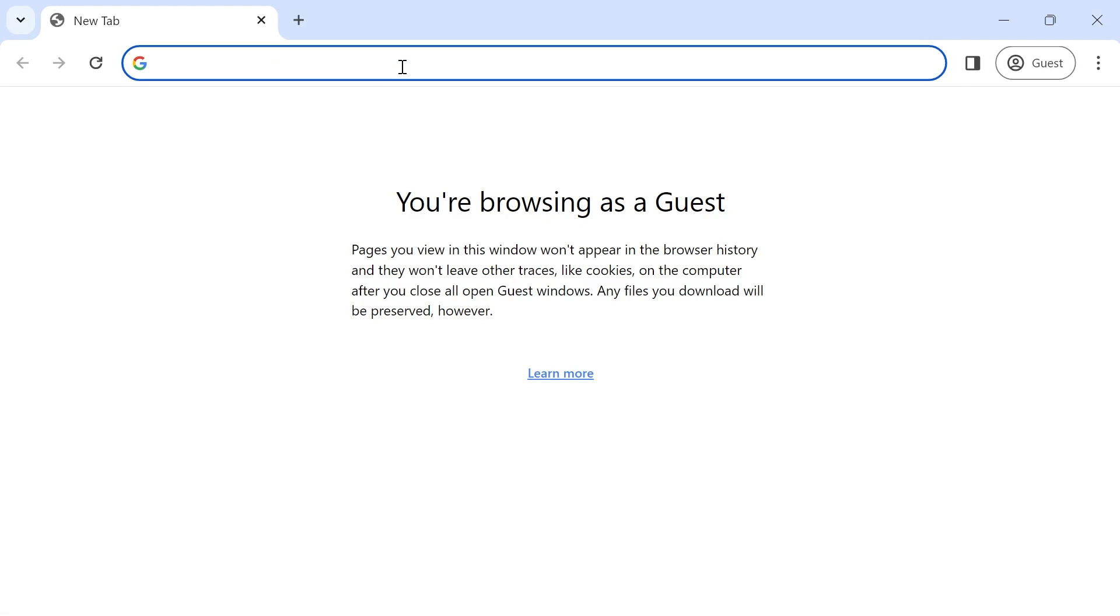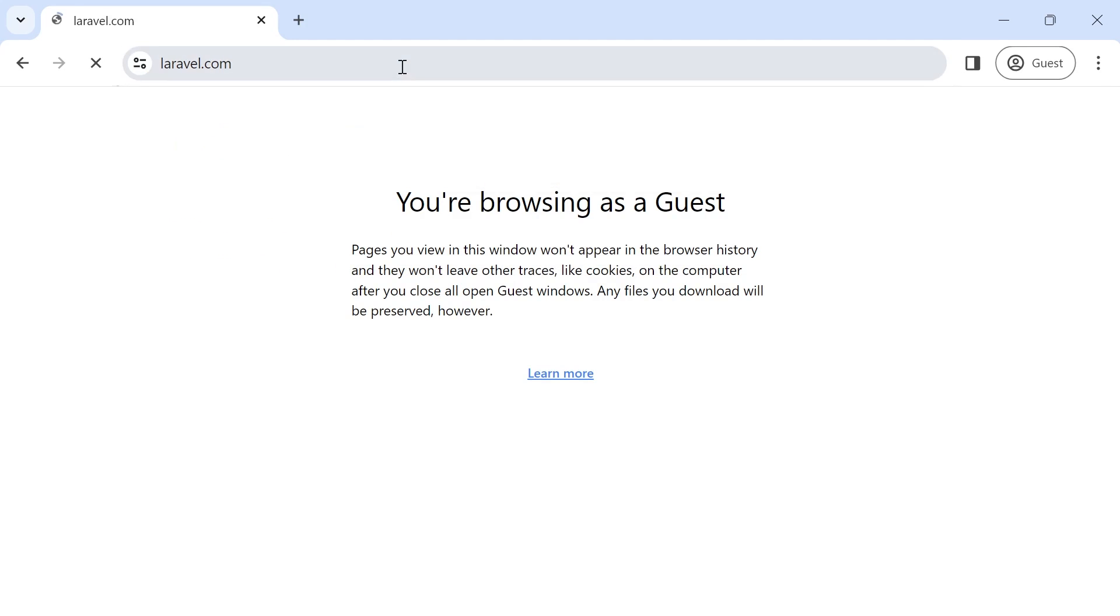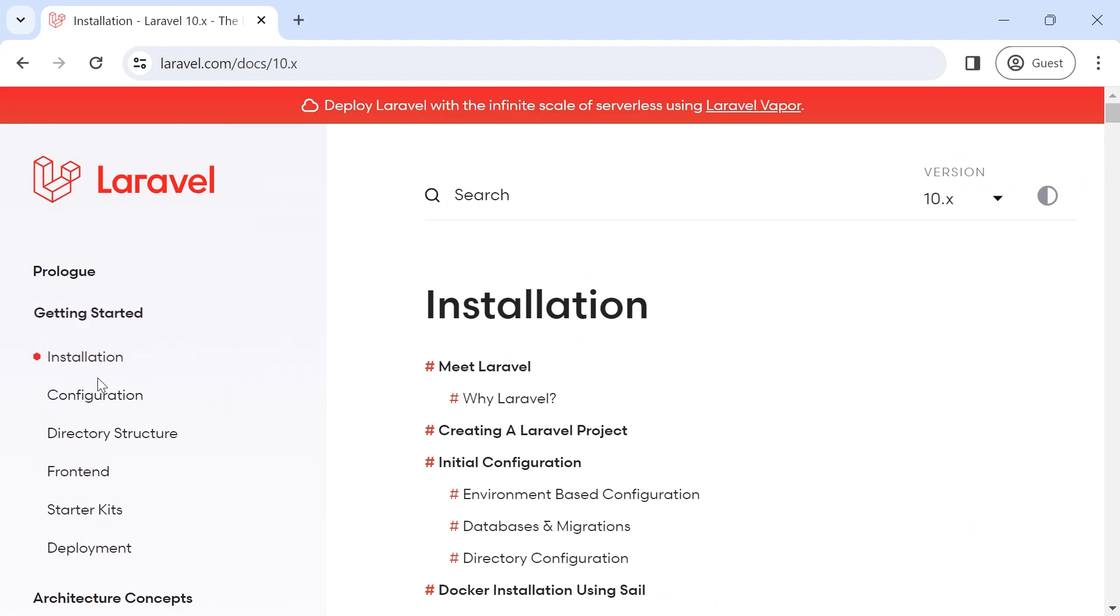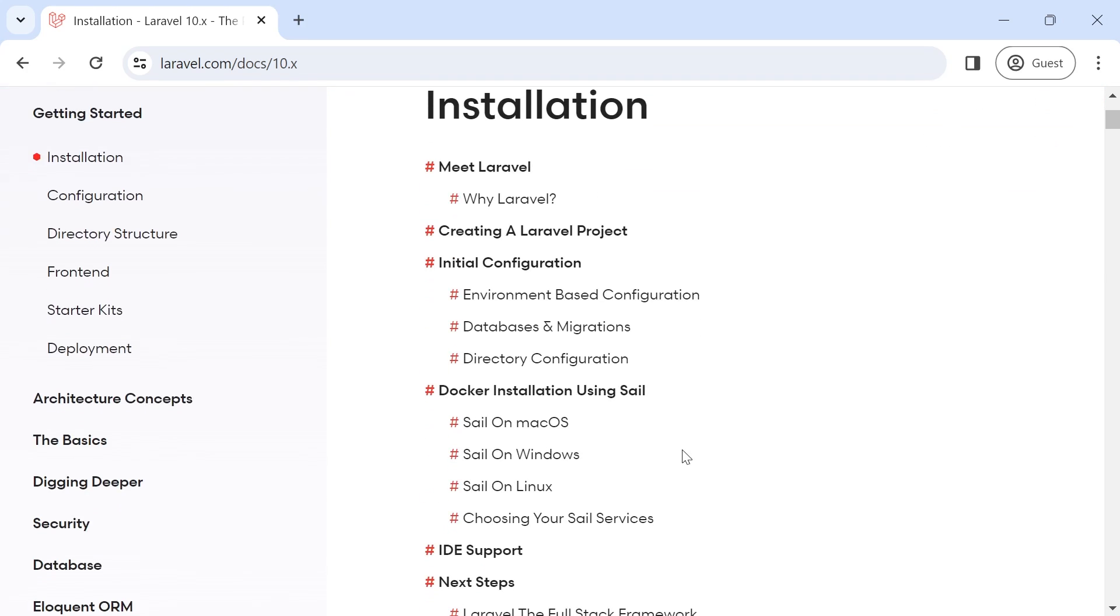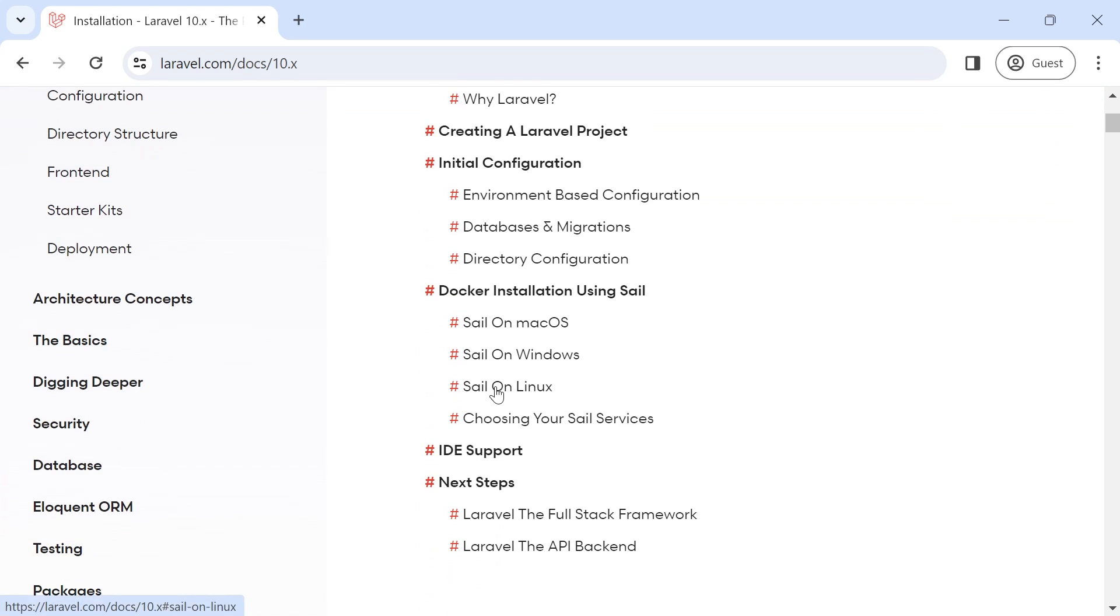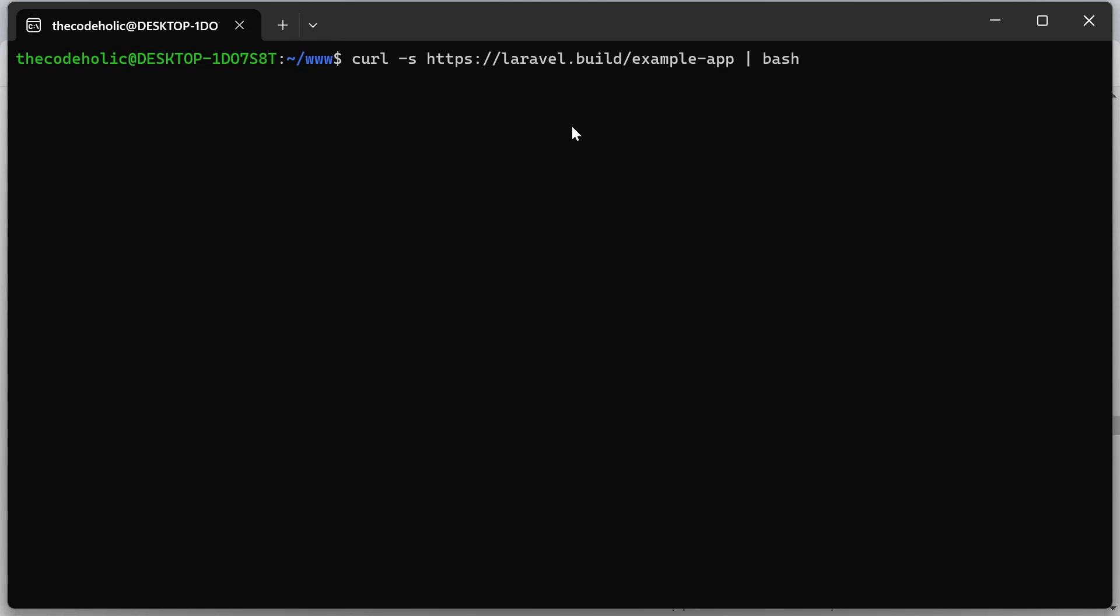For this, let's go into laravel.com, go into documentation, go into installation section, and click this sail on Linux. So right here, we're going to execute the following command. I'm going to copy and paste this right here.